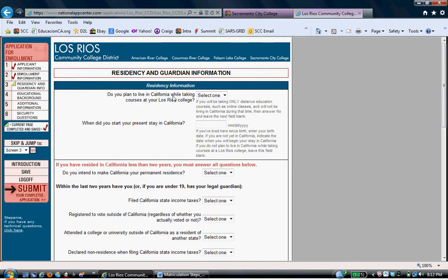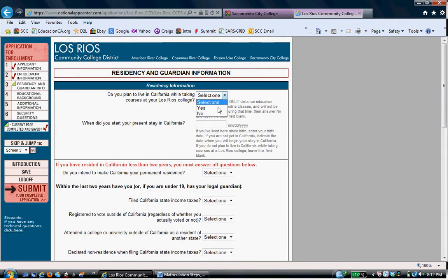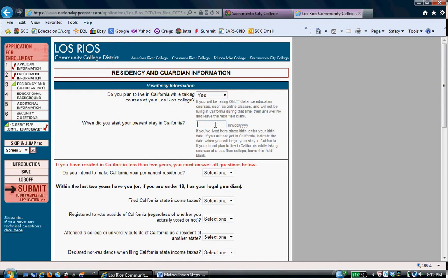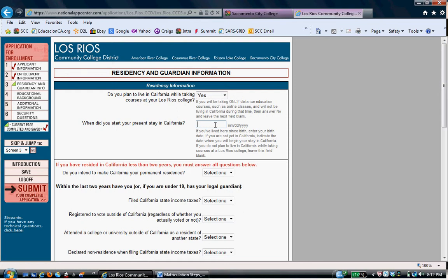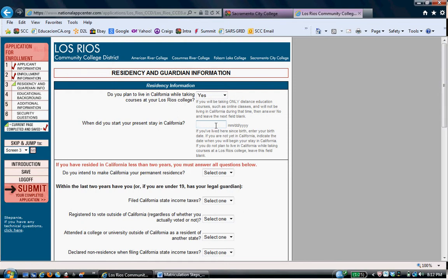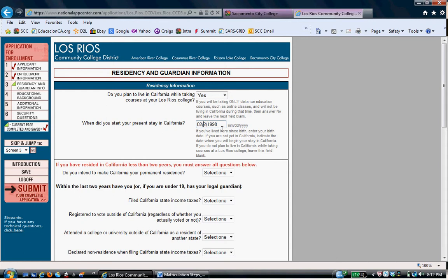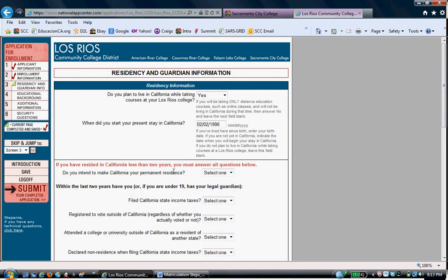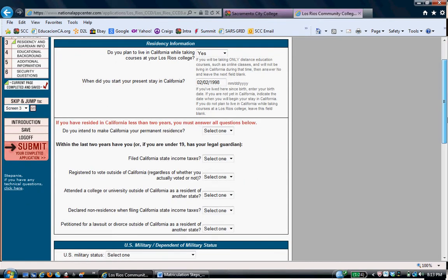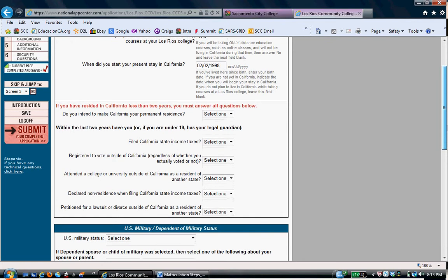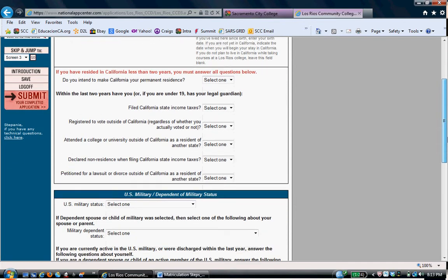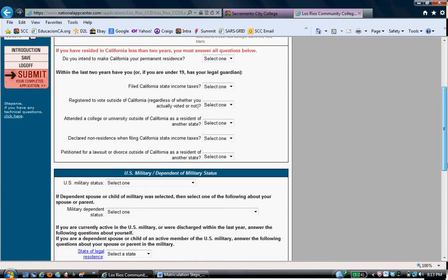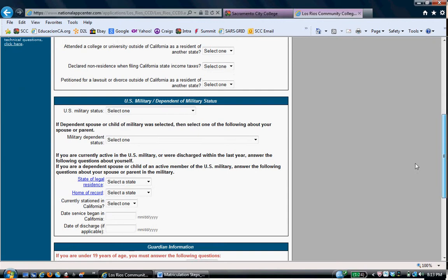You plan to live in California while taking college courses? Yes. When did your present state begin in California? Again, she was brought to this country probably in 1998. This is all hypothetical. We'll say February 2, 1998. If you resided less than two years in California, you don't really need to answer these questions if you have more than two years in California. If you have less than two years in California, yes, you do have to answer those questions.